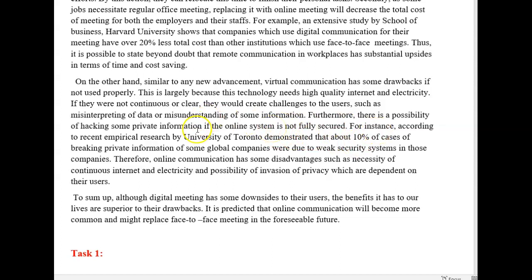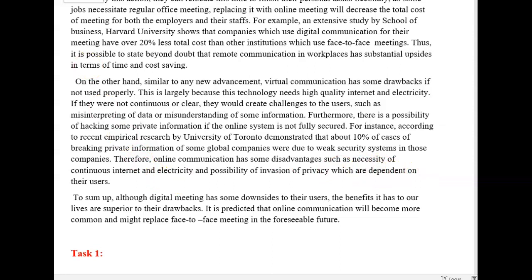You have to decide: do you want 'according to' or 'demonstrated'? If you want 'demonstrated,' it has to be: recent empirical research by University of Toronto demonstrated... But if you use 'according to,' then it sounds like: According to recent empirical research by University of Toronto, about 10% of cases of breaking private information of some global companies were due to weak security systems in those companies. Therefore, online communication has some disadvantages such as requiring continuous internet and electricity and the possibility of invasion of privacy, both of which are dependent on their users.